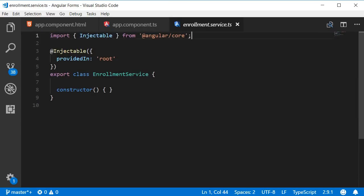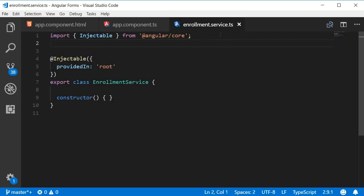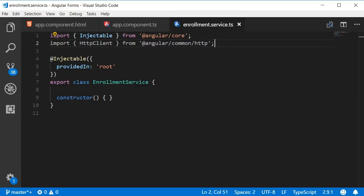Over here the first step is to import HTTP client and then inject it. So import and then in the constructor inject it.